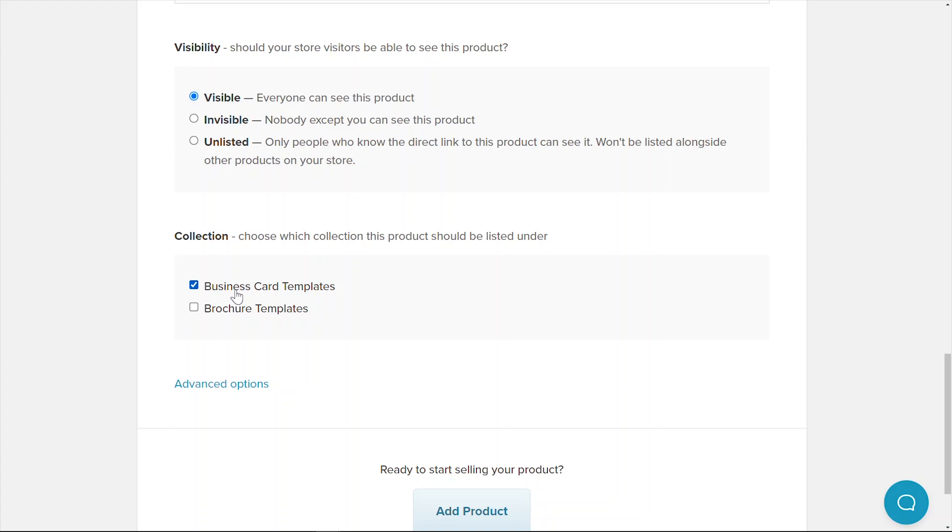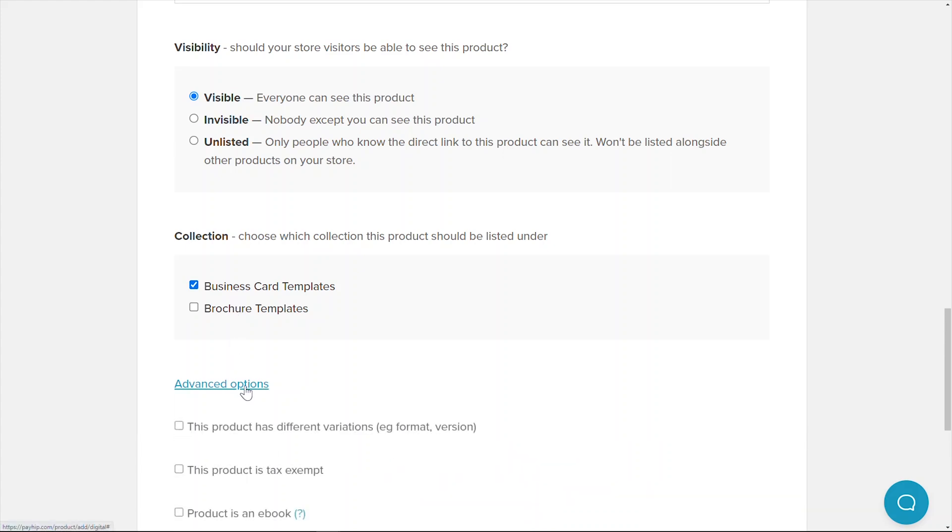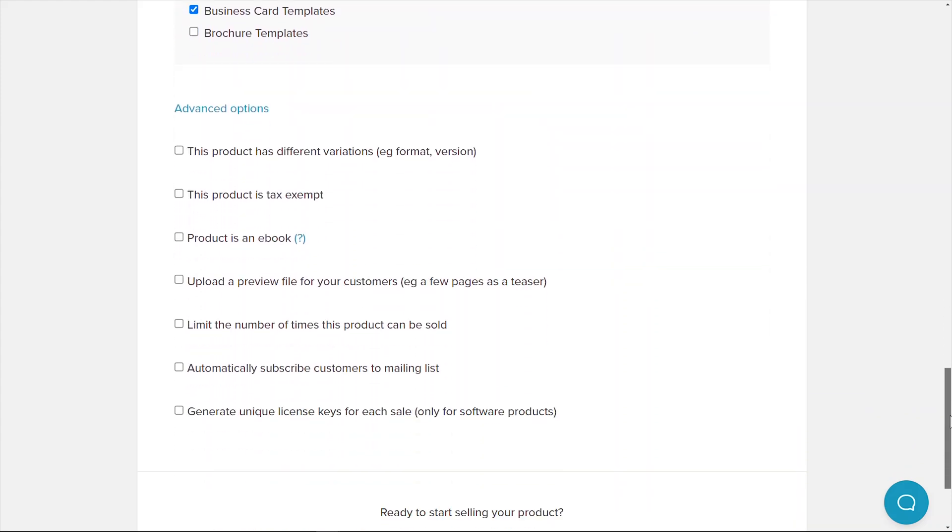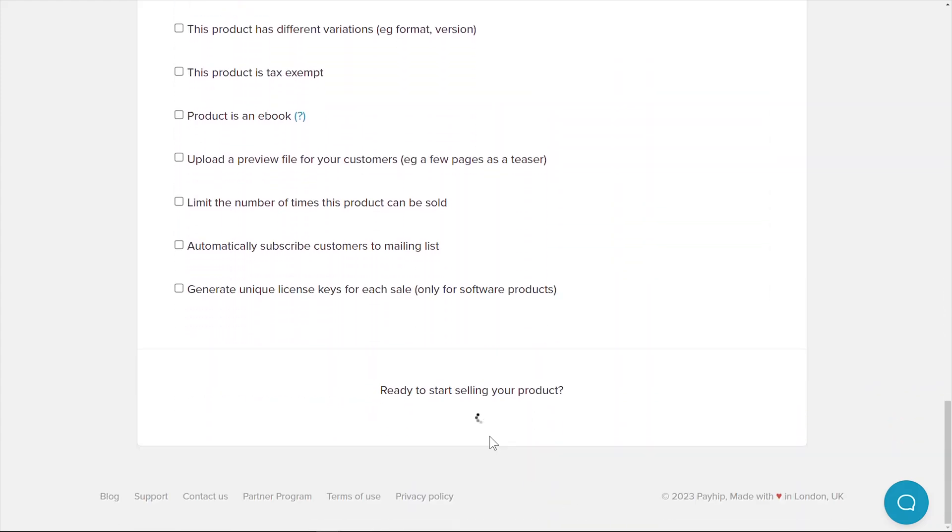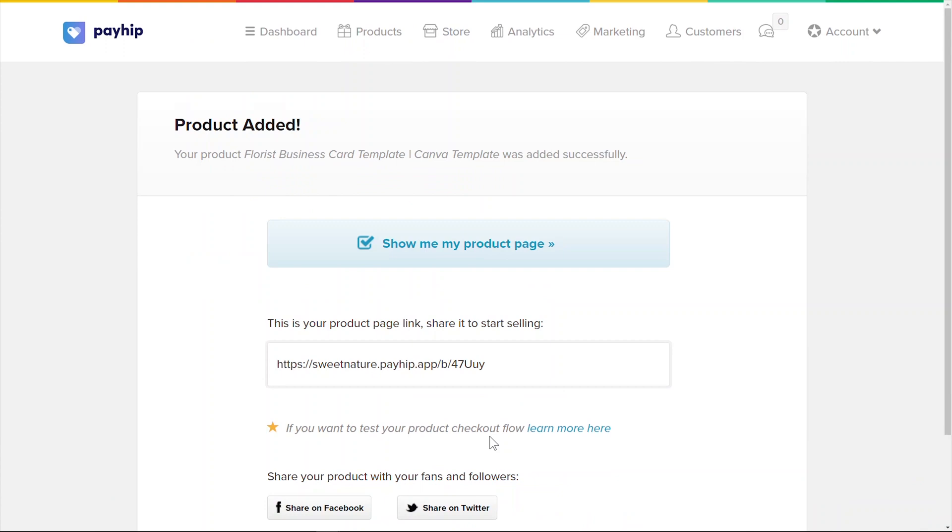Click the advanced options to view any other settings that you can set up for your product. Once you're done, click add product to publish your listing. You'll be presented with the URL to the specific product that you have just published.